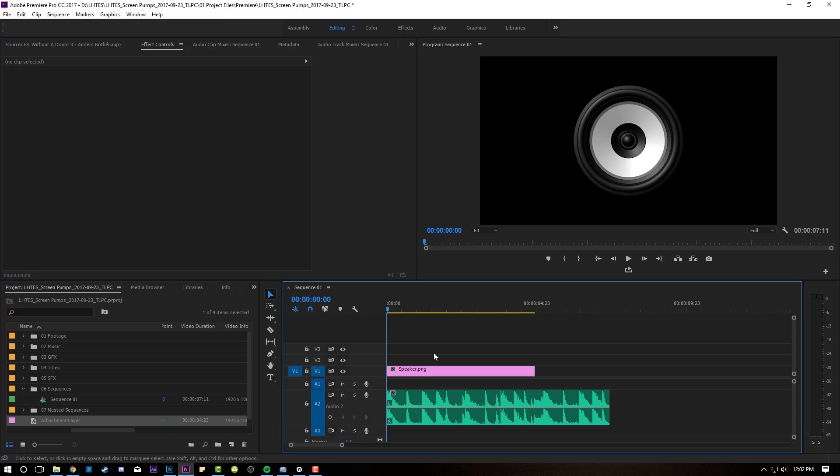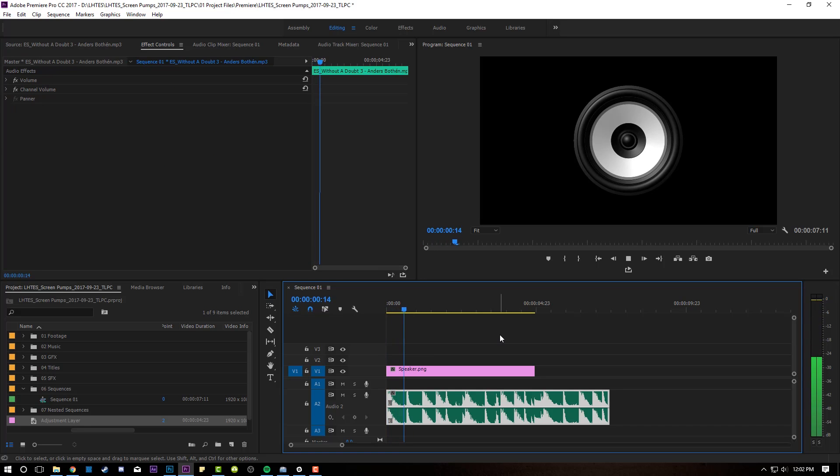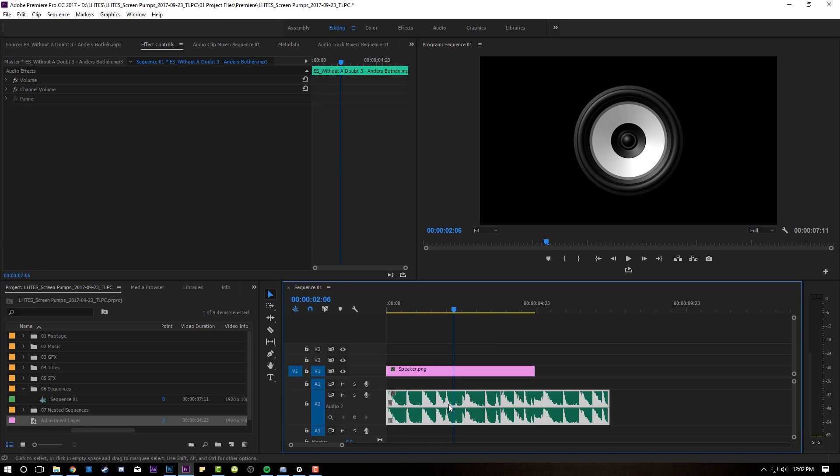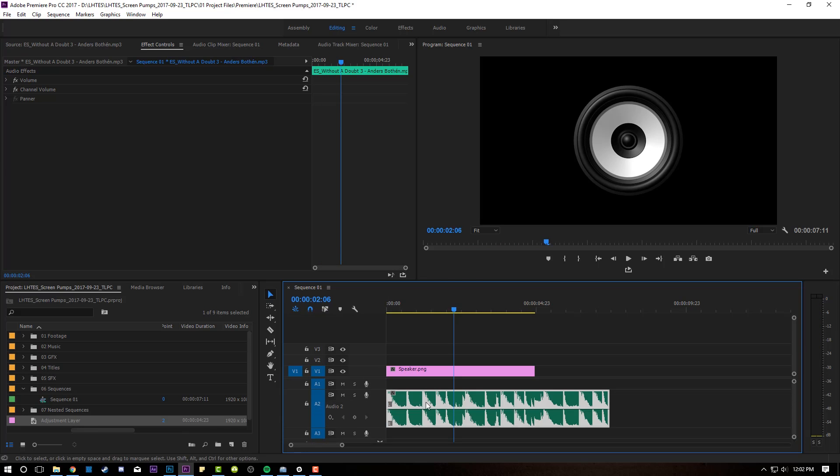Alright guys, on my timeline right now I have a picture of a speaker that we're gonna make bump to the beat of this music. Just like a hip-hop track down here. Pretty simple. If your audio layer is really small, I recommend pulling it down so you can actually see the transients in the waveform.